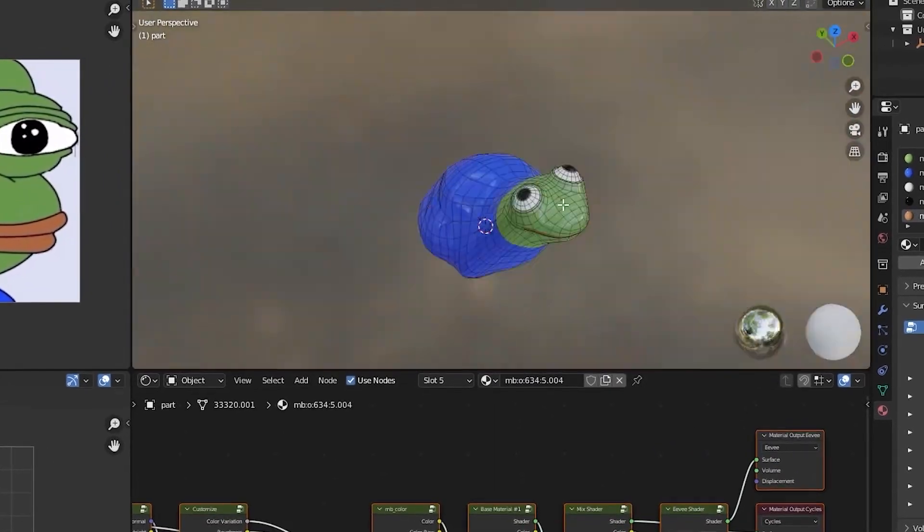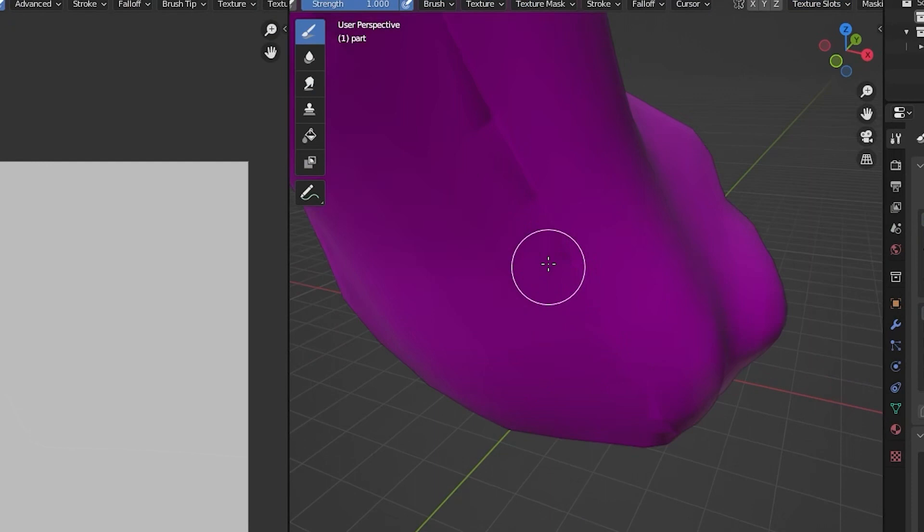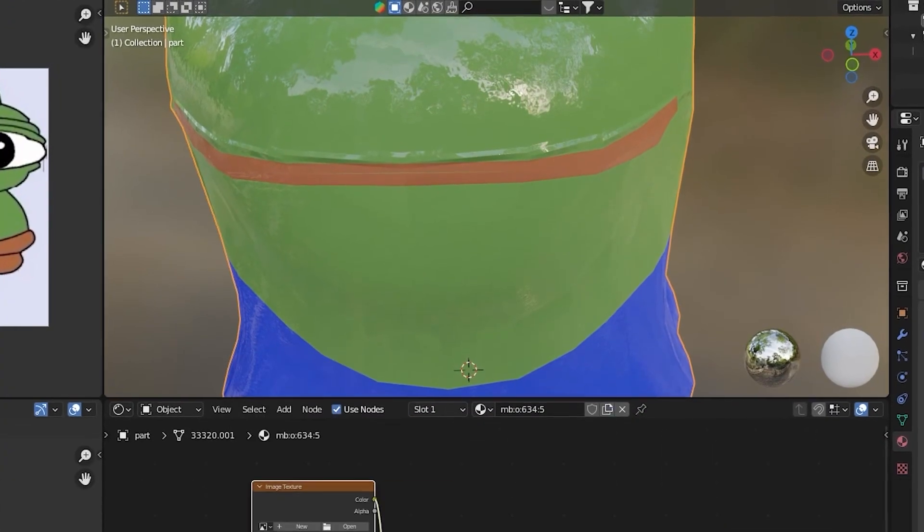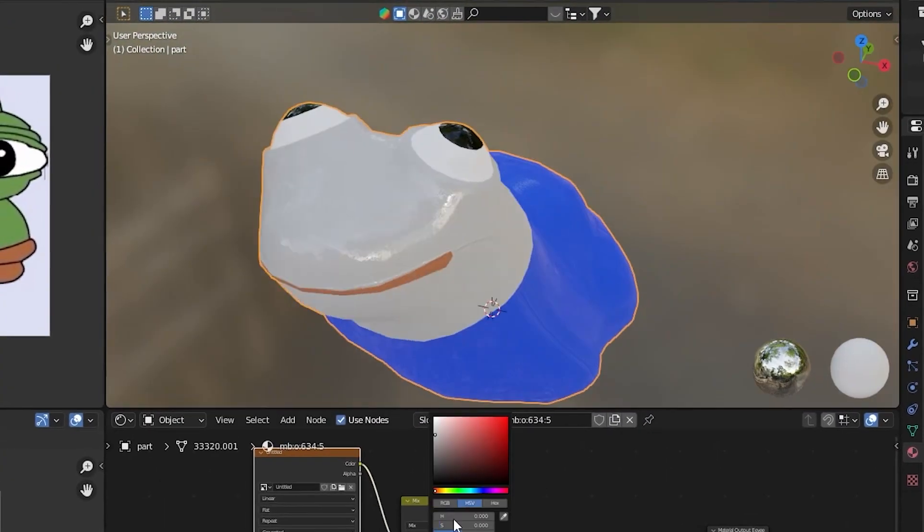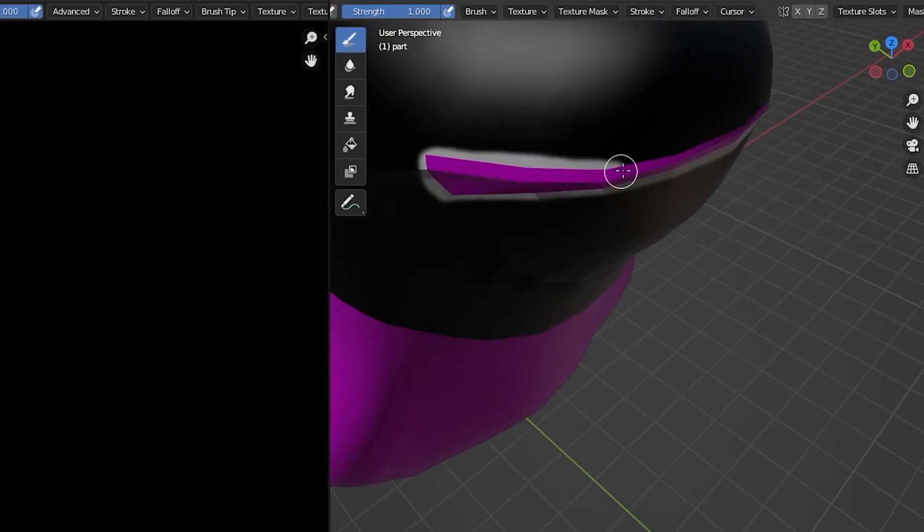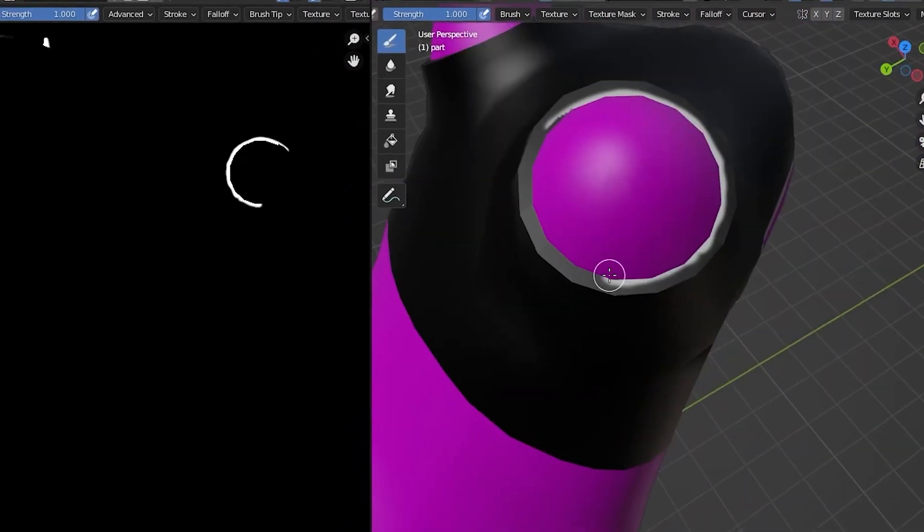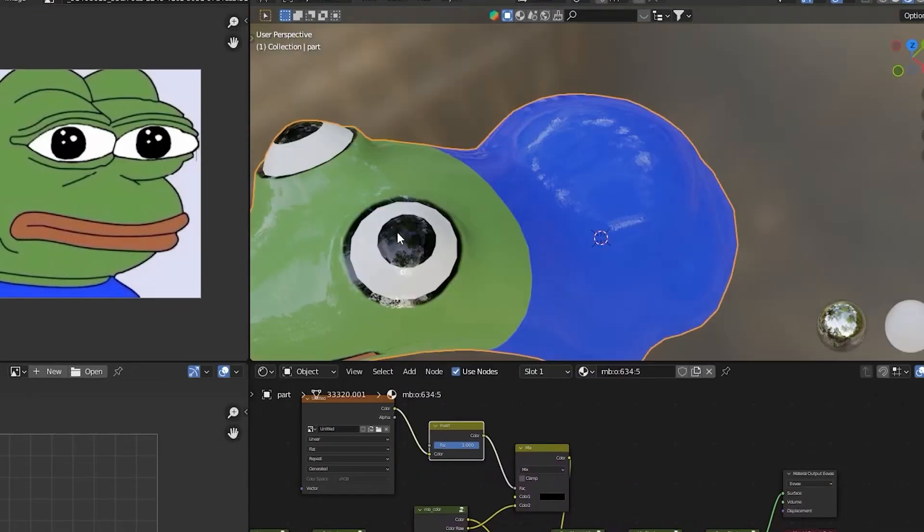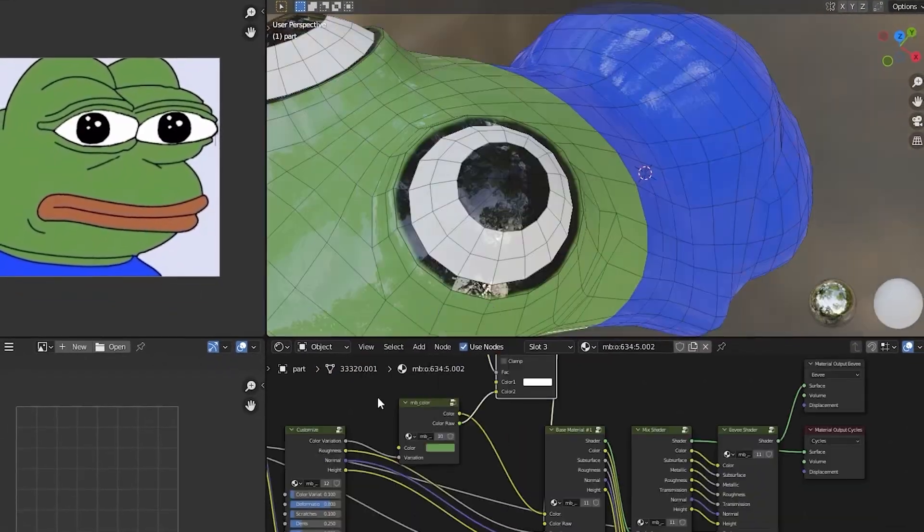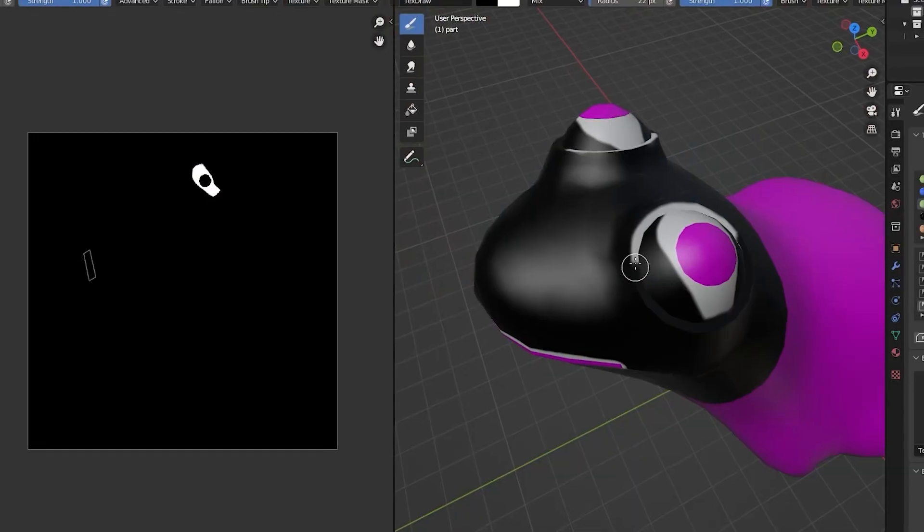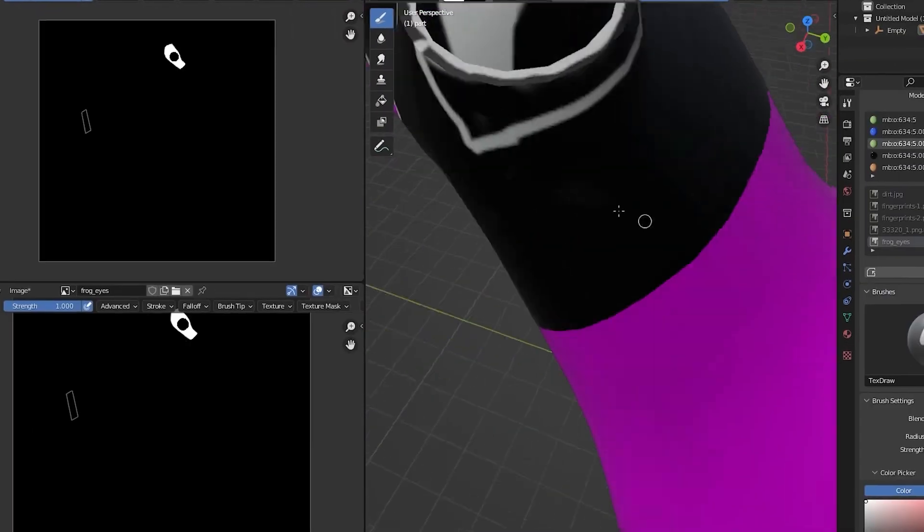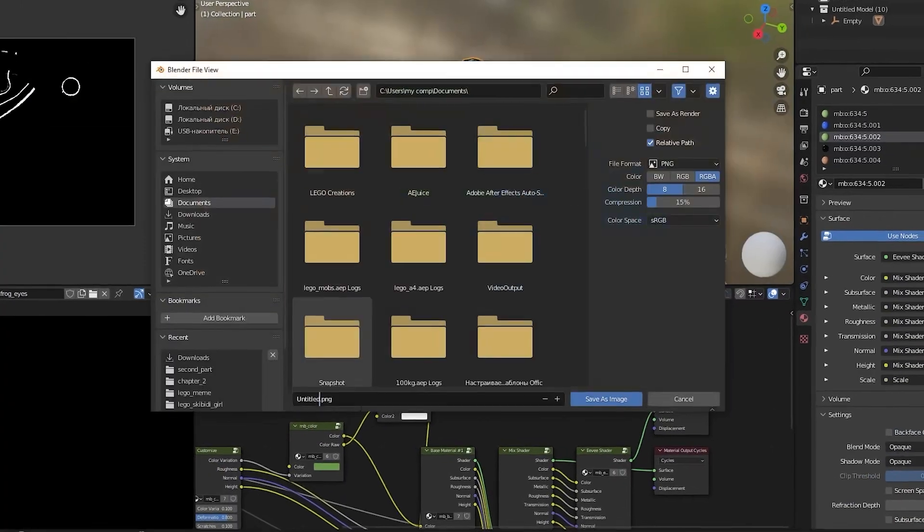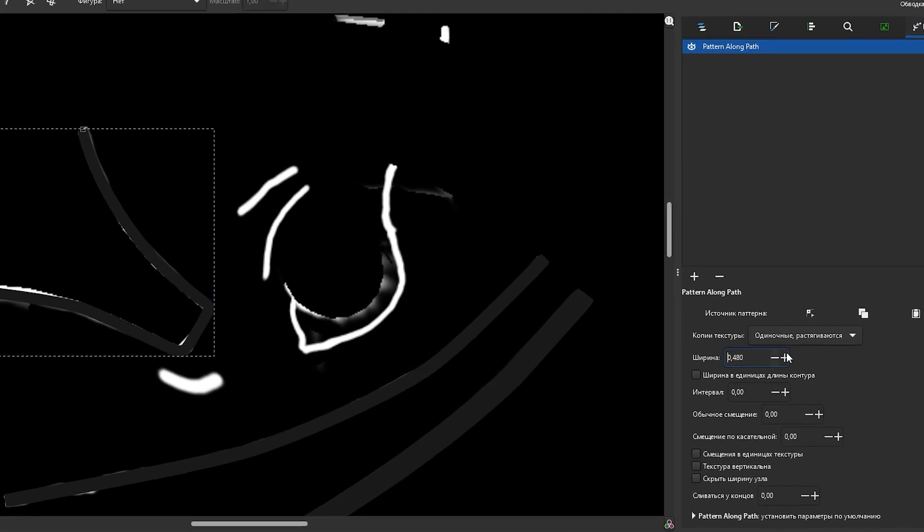At first let's set the colors. Then using the ability to draw the texture built in Blender, I started to mark up the approximate print. Having done the approximate print, I went to graphics editor to create already more quality texture.